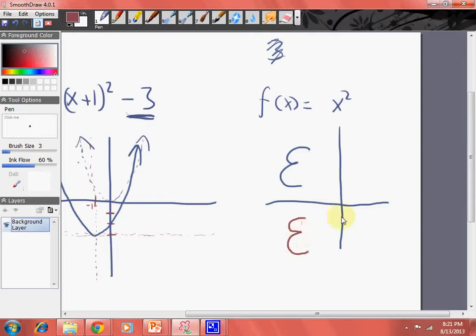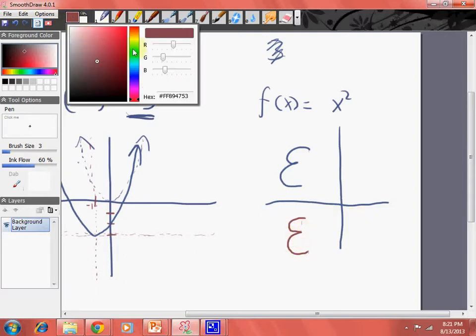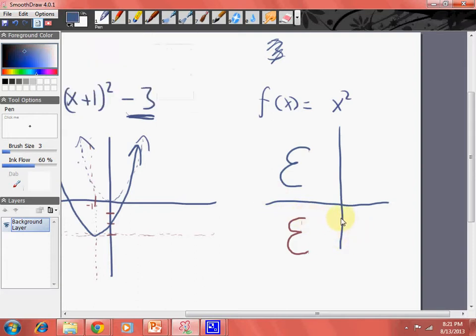Let's say I want to reflect this around the y-axis now. Then it would look something like... this is the y-axis. This point is now right here, this point is now right here.